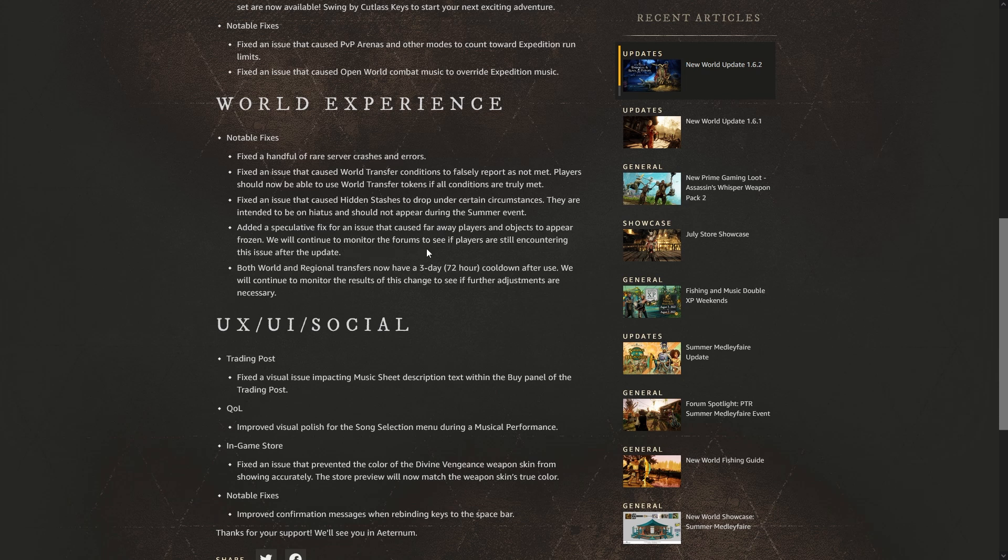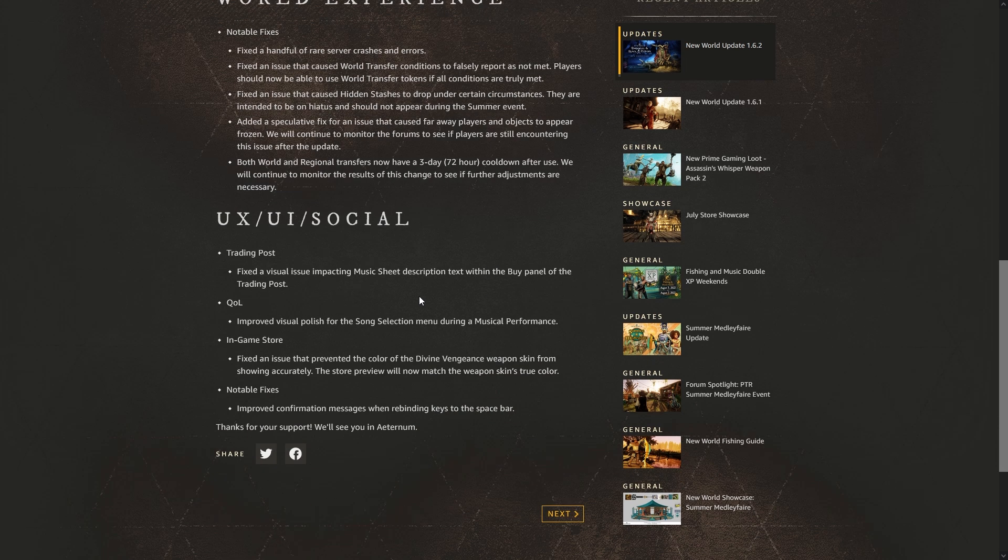Added a speculative fix for an issue that caused far away players and objects to appear frozen. We will continue to monitor the forum to see if players are still encountering this issue after the update. Both world and regional transfers now have a three-day cooldown after use. We will continue to monitor the results of this change to see if further adjustments are necessary.